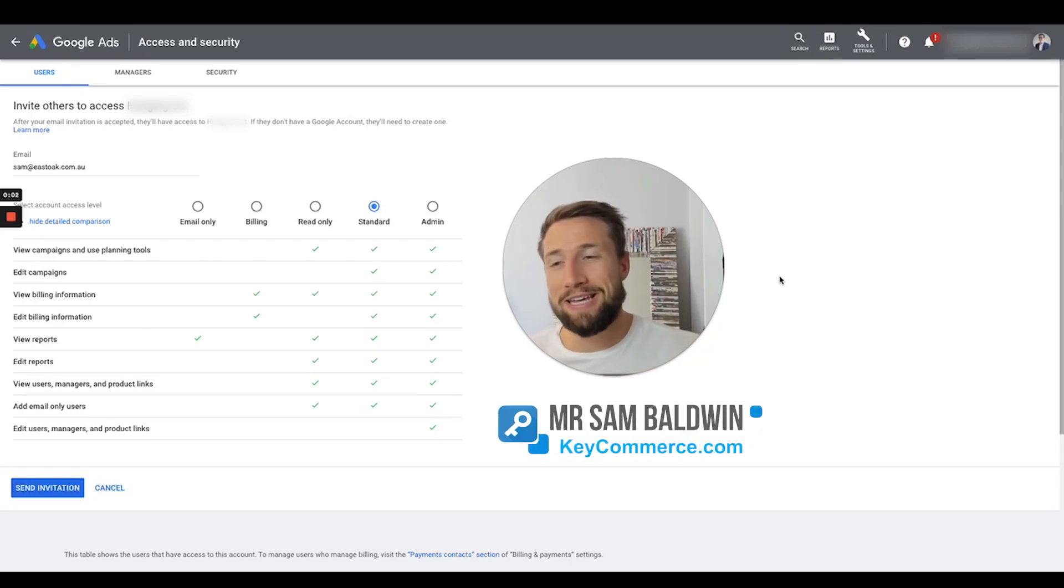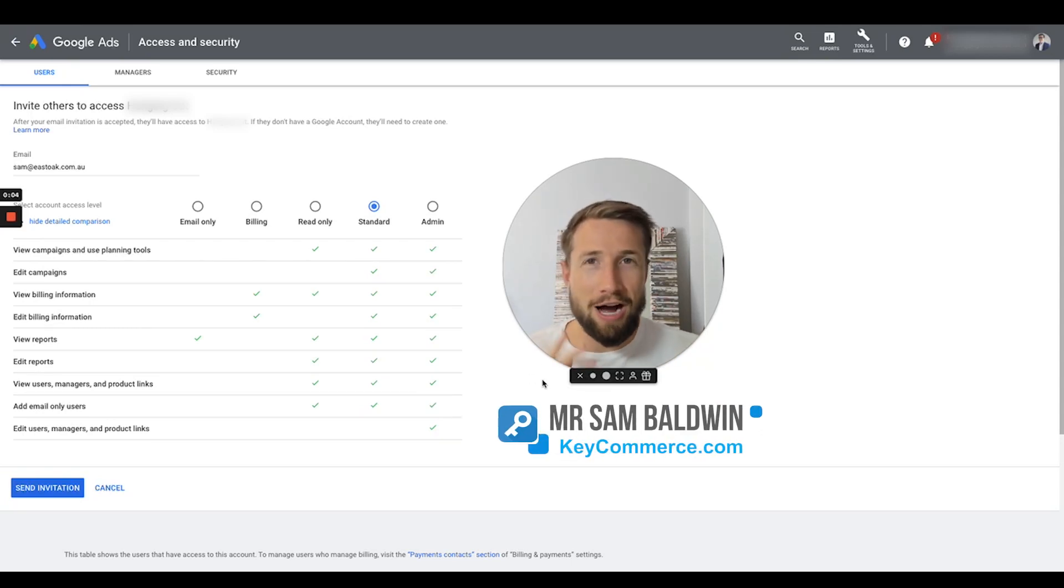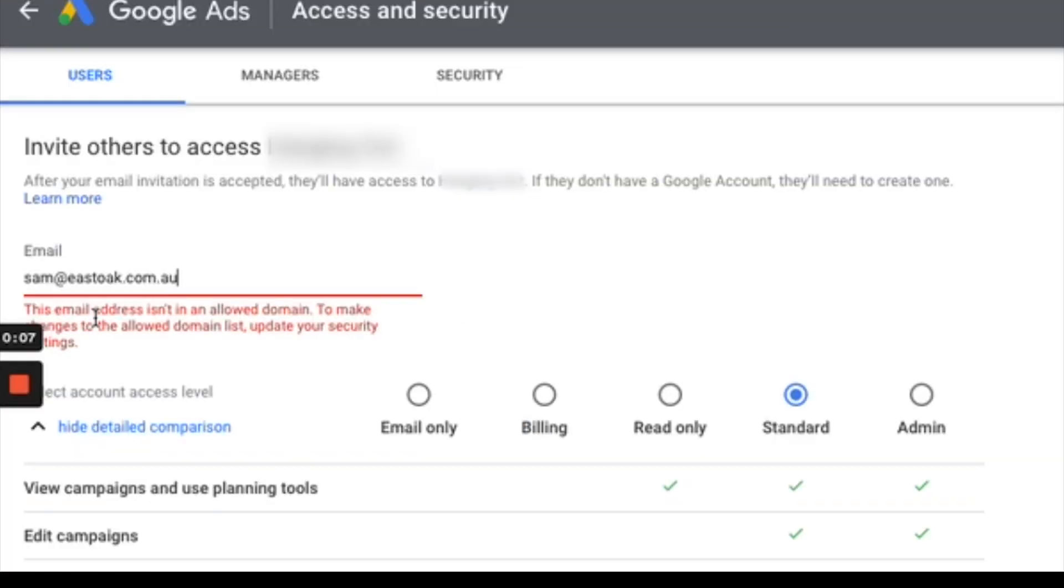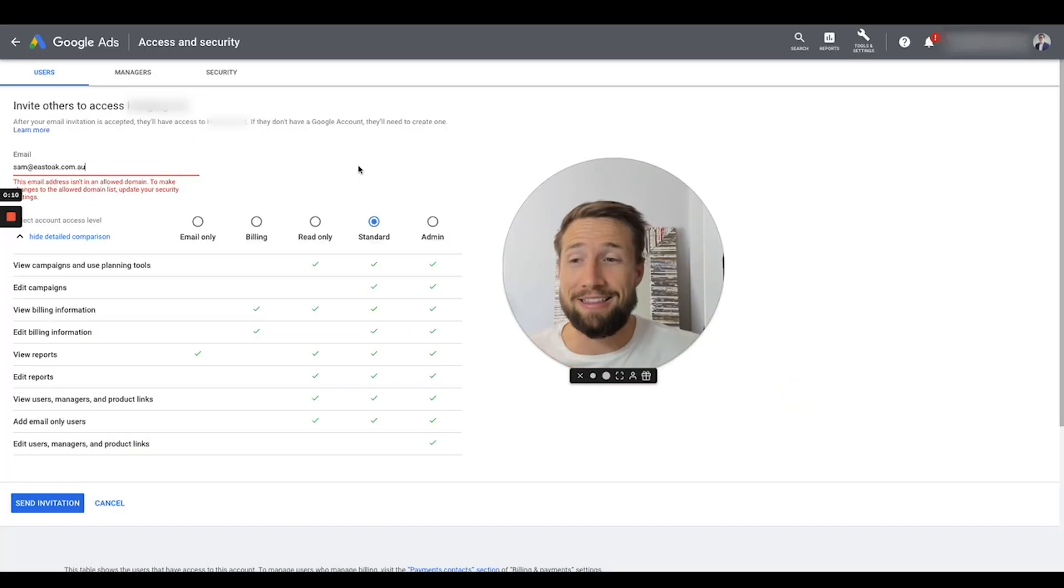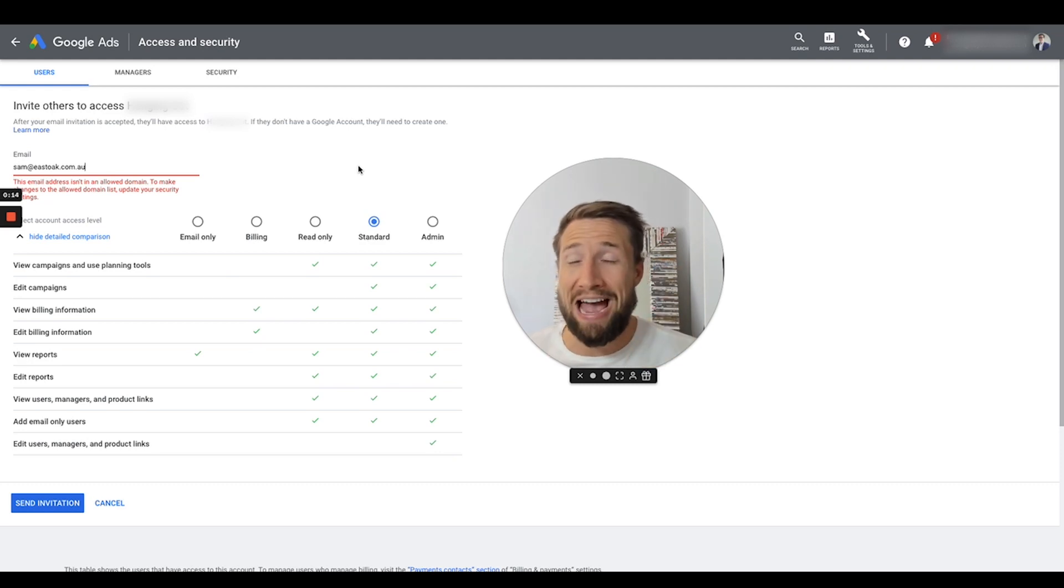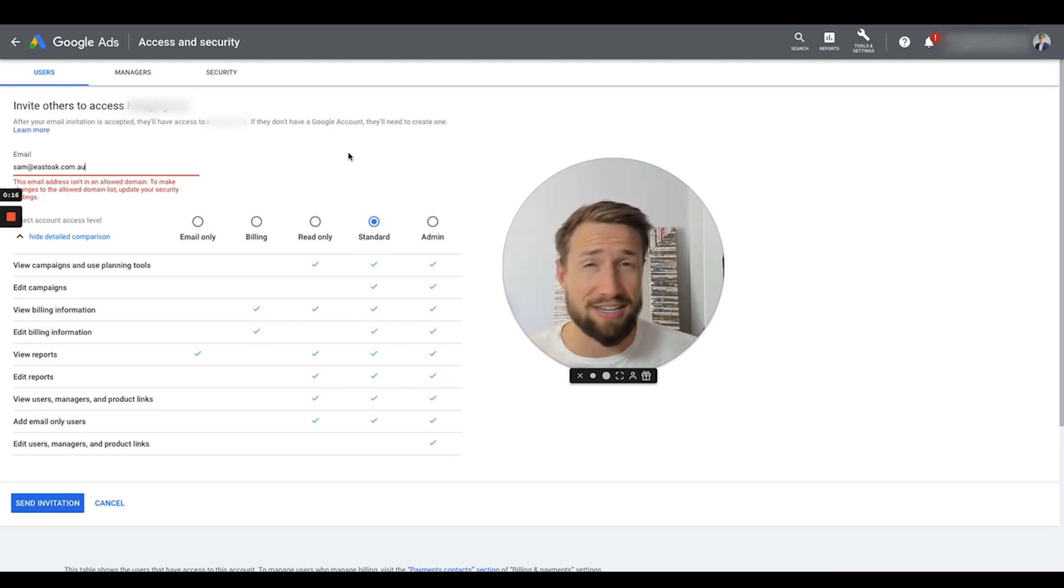Hey guys, my name is Sam and I'm from keycommerce.com. In this video, I'm going to show you how to fix the error that says this email address isn't in an allowed domain. You're probably getting this right now when you're trying to add someone to your Google Ads account, and I'm going to show you how to fix it in like 30 seconds.